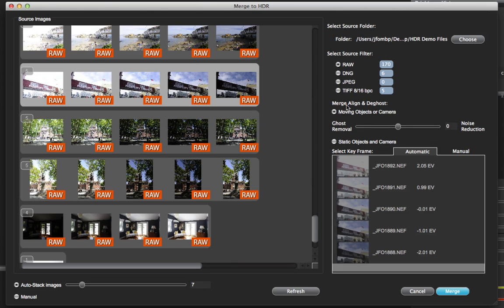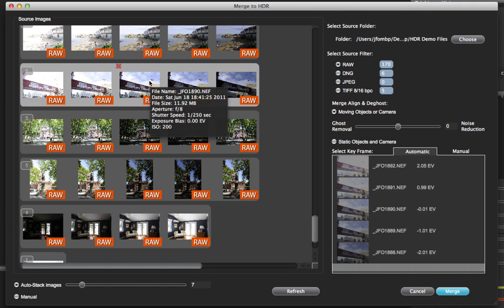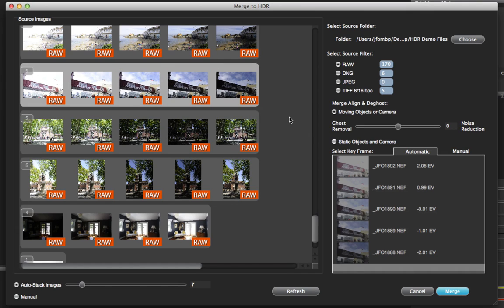Now I have a couple of options: I can merge aligned to ghost moving objects or camera, or static objects or camera. Since it is a live scene outdoors and we do have the flag moving in the wind, I need to perform the ghosting operation. I'm going to choose the moving objects or camera option. We'll leave the slider at its default setting, and I'll explain how the slider works on another set of example images in a separate tutorial.